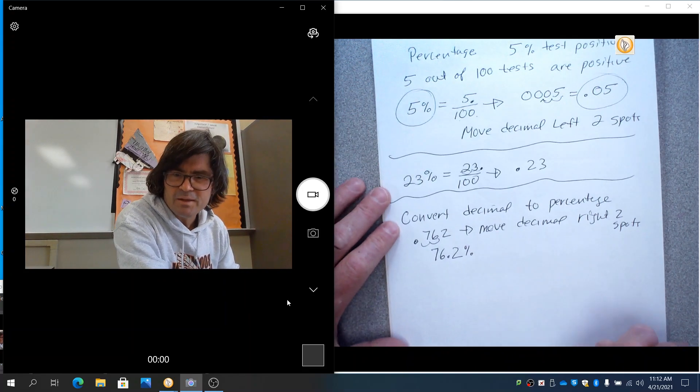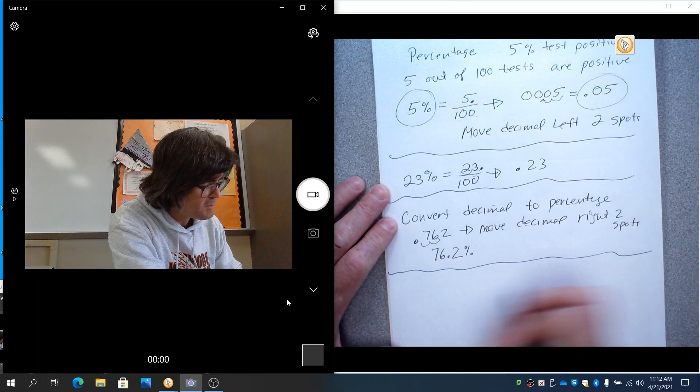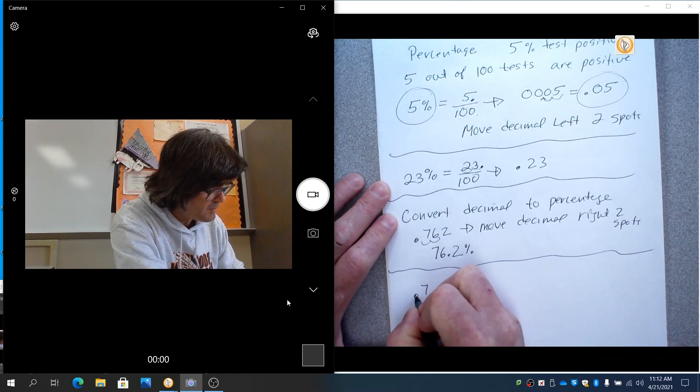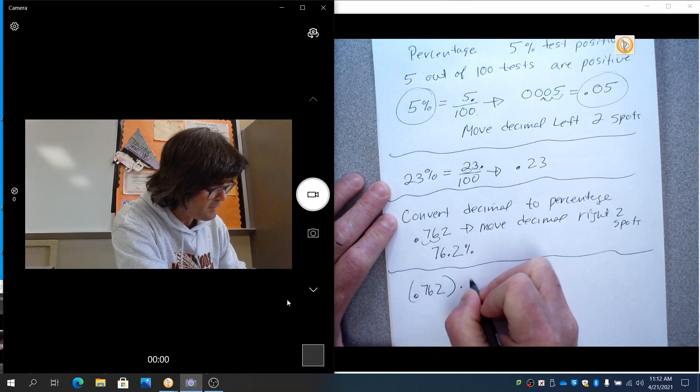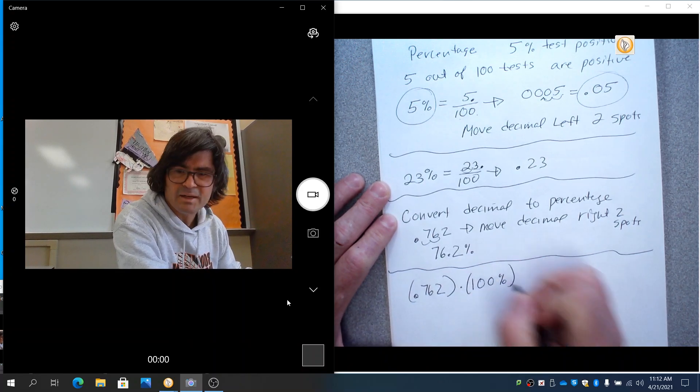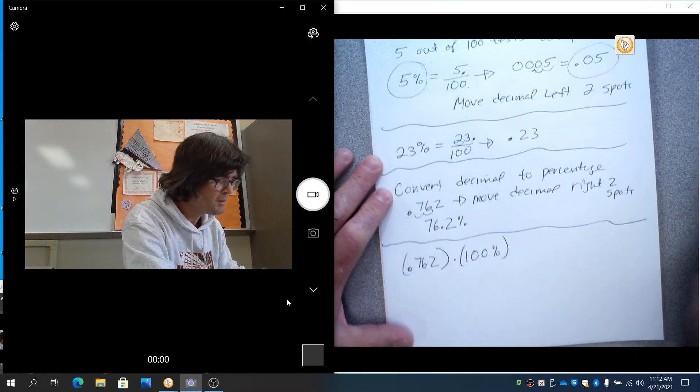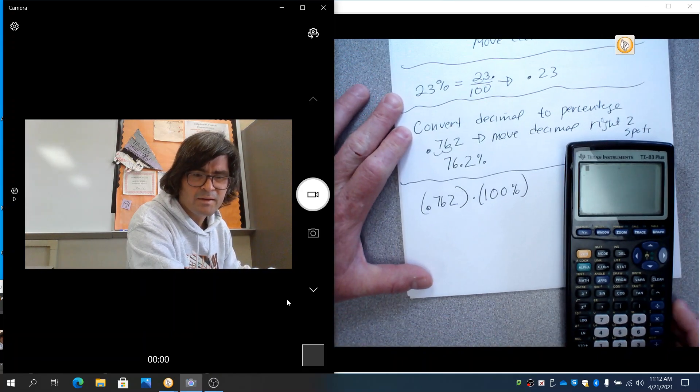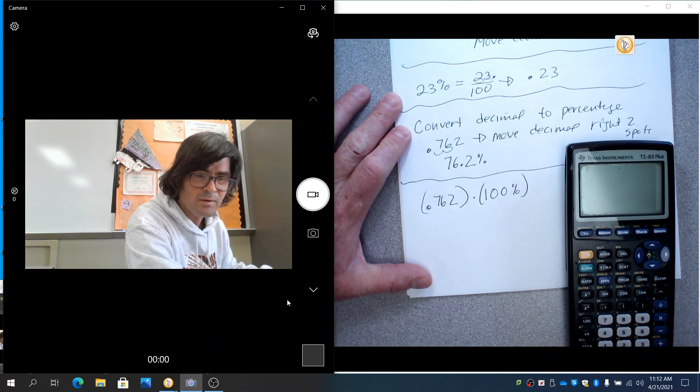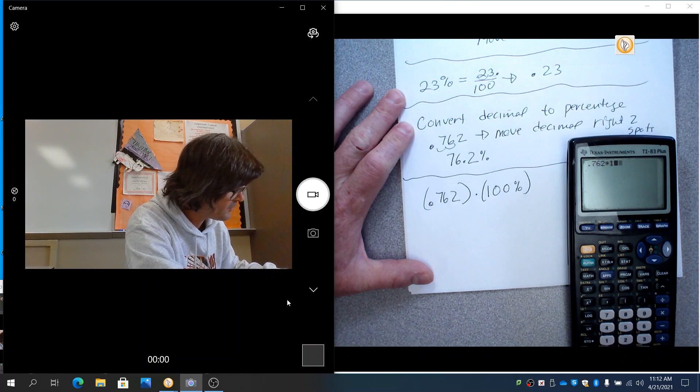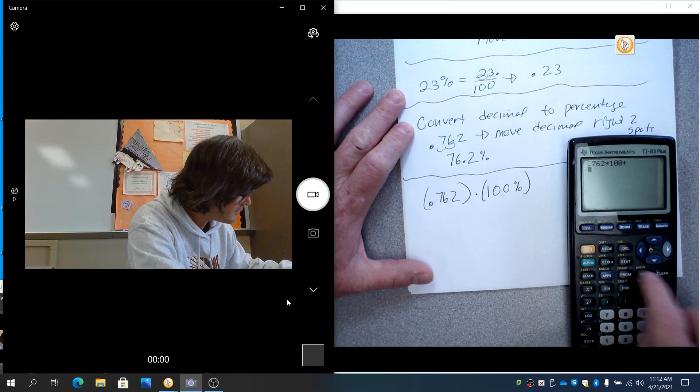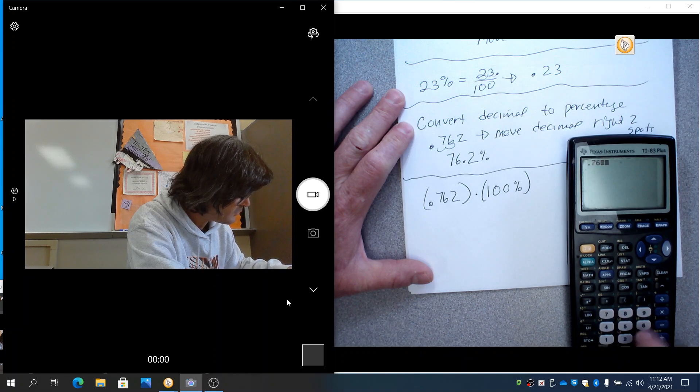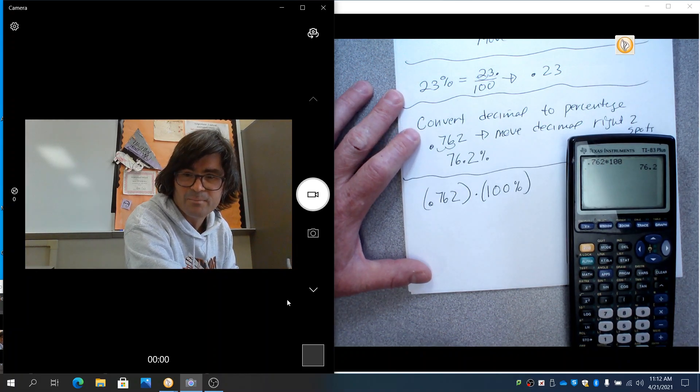Now, another way to do this, I'll show you another option, is you could take 0.762 and multiply it times 100% on a calculator if you want to do it that way. I've got my TI calculator here, and all I would do is take 0.762 times 100, and you get your 76.2%, just like that.